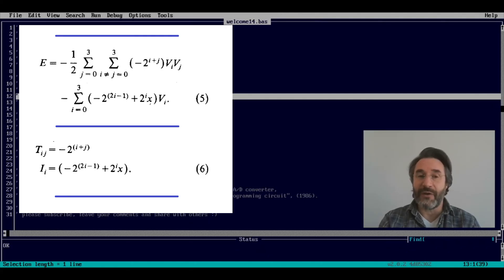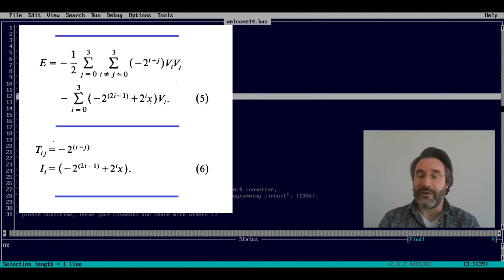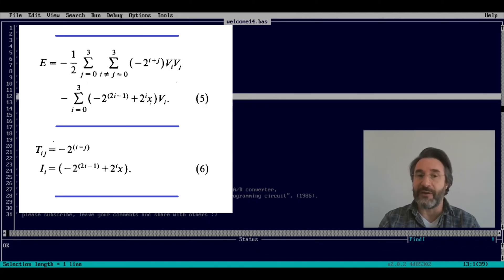Formula 6 also introduces the coefficient I_i — with capital I and small i — which we are going to use when training the neural network. You will see this very concretely in the implementation shown shortly.